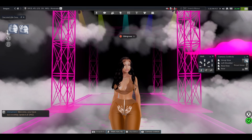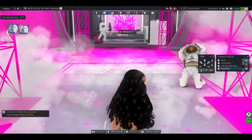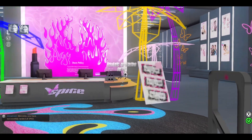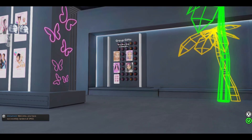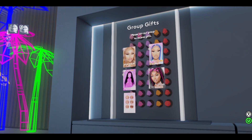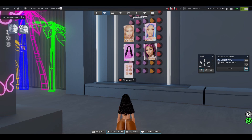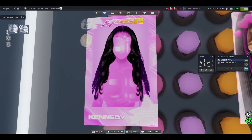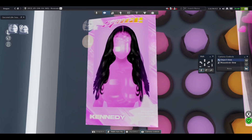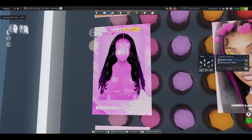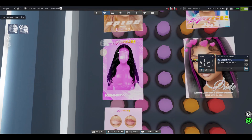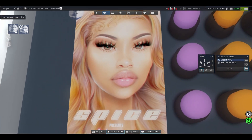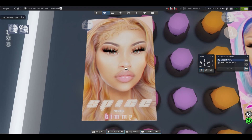This is where I got the hair and the skin from. Let me walk up in there — the gifts are literally on this wall over here, and her group is free too. This is the hair I got, it's called Kennedy and it's for Leluca and Genus. I didn't like the included hair base with it because it was crooked, so I just switched to the other one. I also got this skin here — it's called Kimmy and it's for Genus. This skin is actually really pretty.